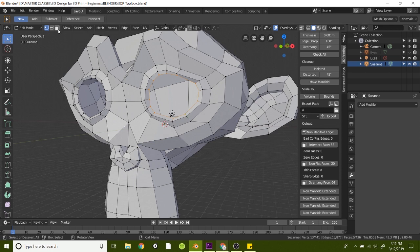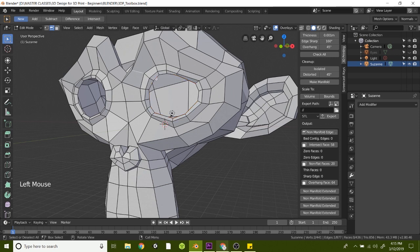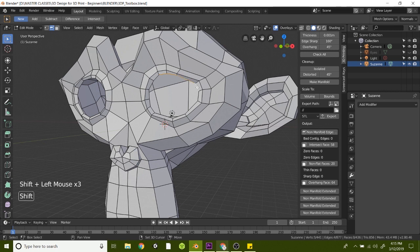Another way we could do the exact same thing is if we're in edge mode, just click on any one of the edges around her eye. You could also hold shift and click all those edges, or the easiest way—just double click on one and it'll get that whole loop.